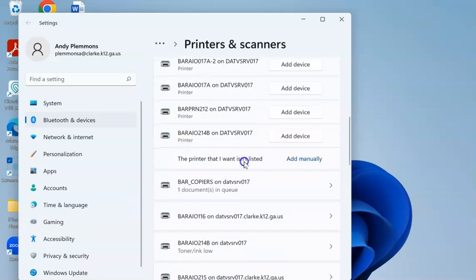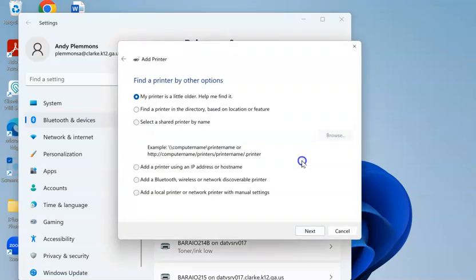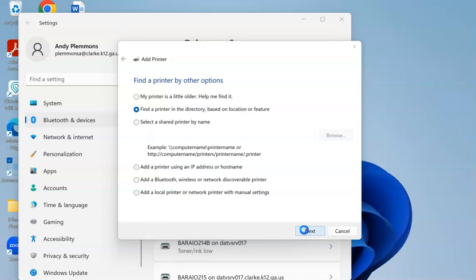So instead you have to scroll down to where it says the printer that I want wasn't listed, add manually. When you click that, you go to find a printer in the directory, click next.